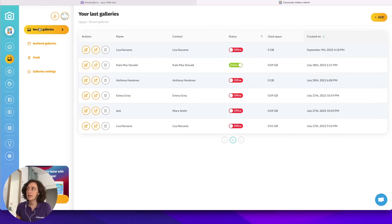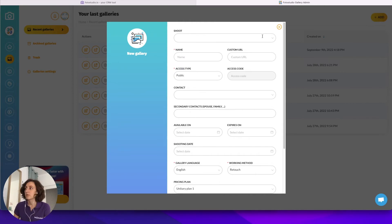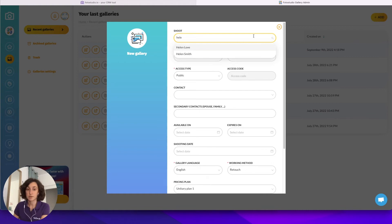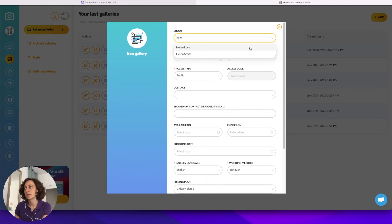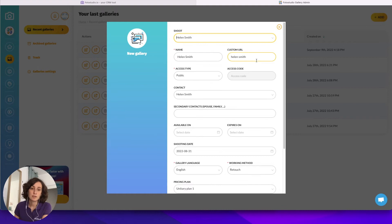So let's go to the recent galleries and add a new gallery. One of the big advantages of Photo Studio galleries is that they are synchronized with the CRM. When you choose a shoot here it's synchronized with the shootings from the CRM. Let's say I created a shooting with Ellen Smith — I shot her session and now I want to create her gallery. When I select the shoot, the data is already filled with all the data already entered in the CRM.